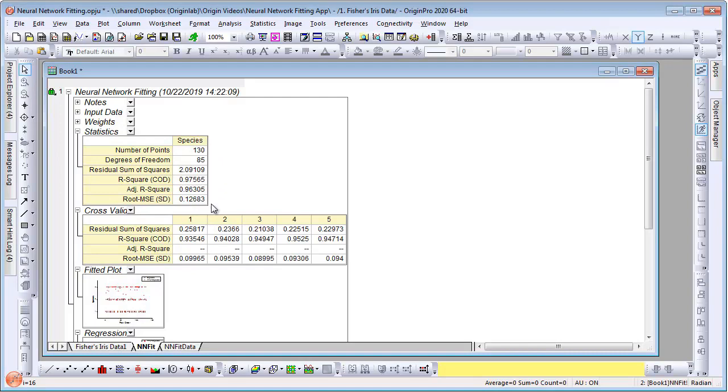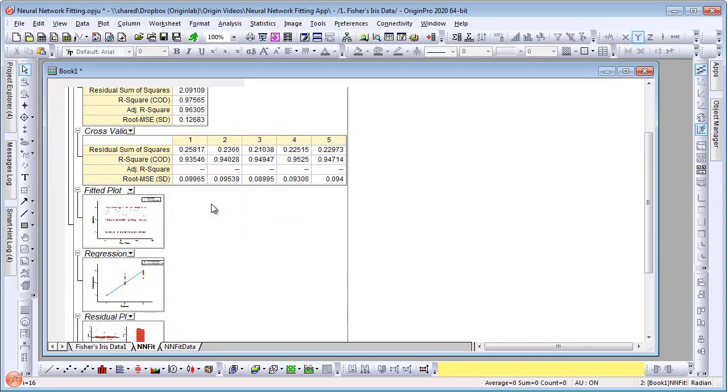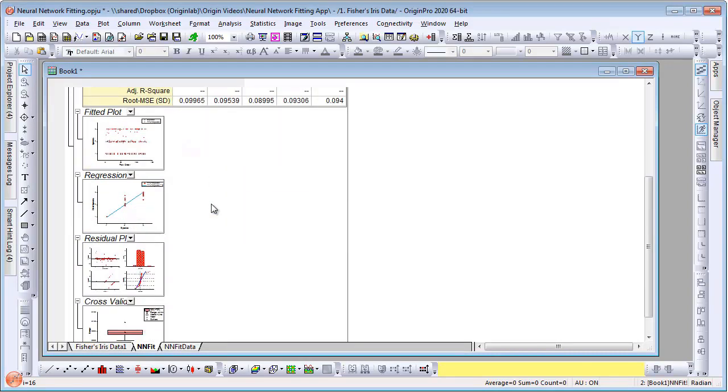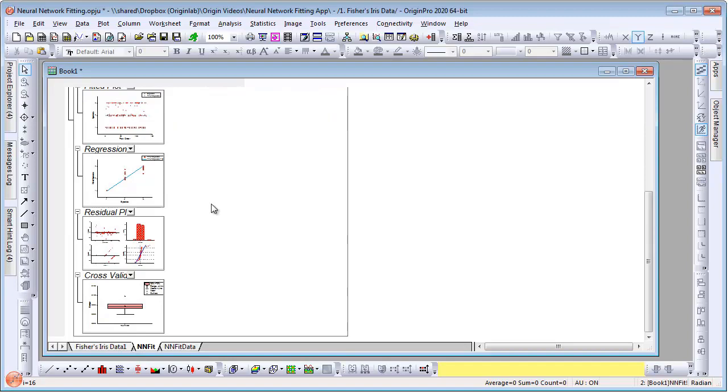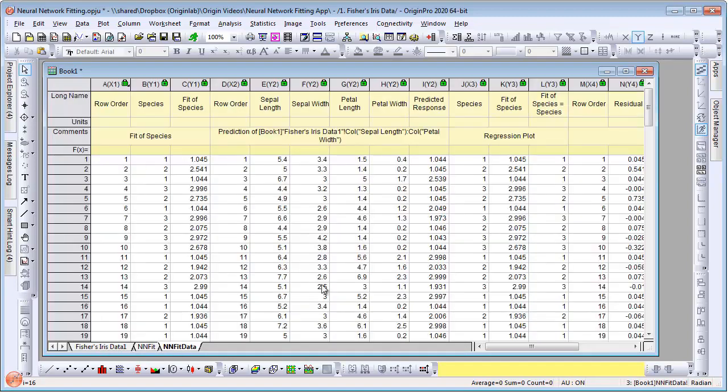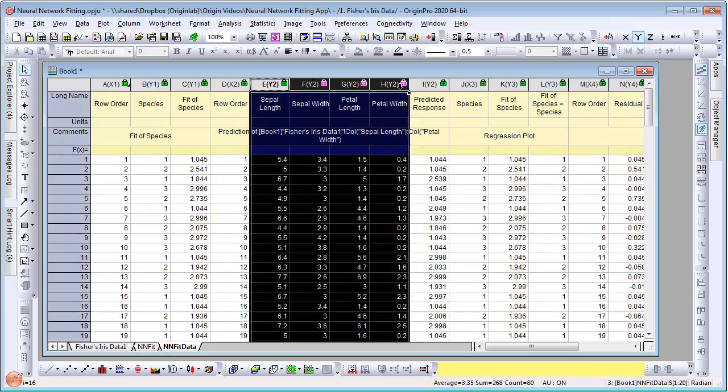And from the fit report sheet, we can see we obtained a very good fit to the data. As before, the predicted results are stored in the second sheet created by the app.